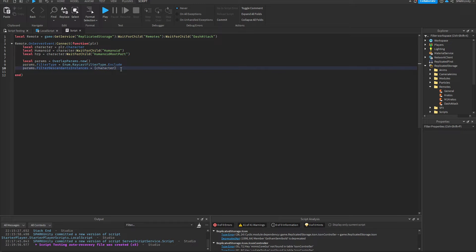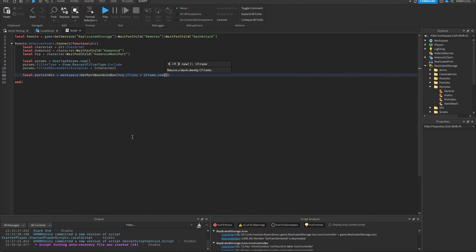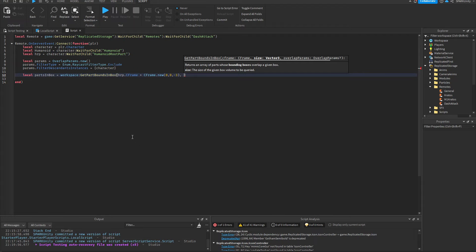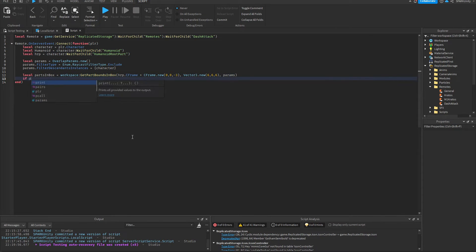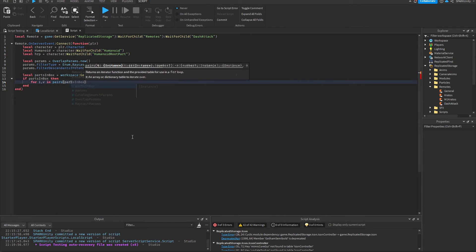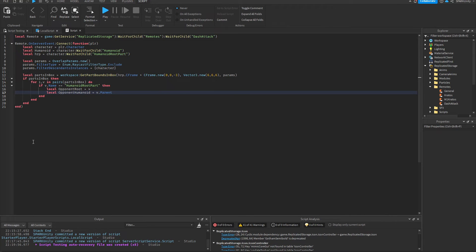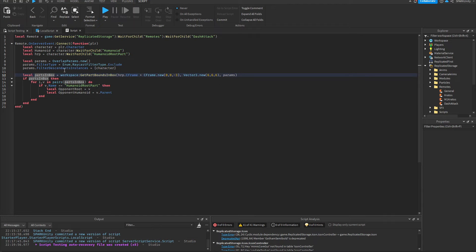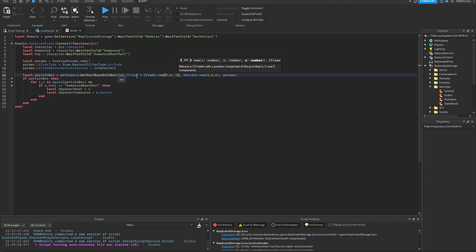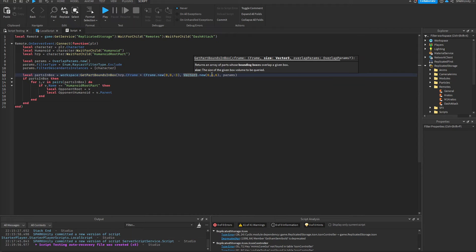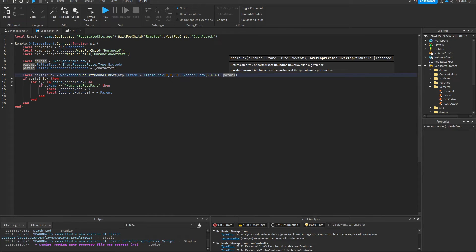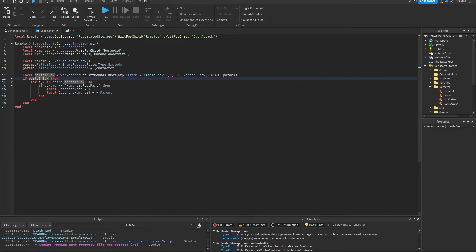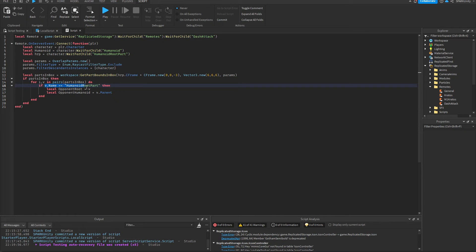Now we will actually cast the hitbox. So here we've actually cast the hitbox in workspace. This here is the position of our hitbox, it's in front of our character. This is the size of our hitbox. And here I've passed the overlap params. If parts in box means if the hitbox is casted, which it is, then it will run a for loop.